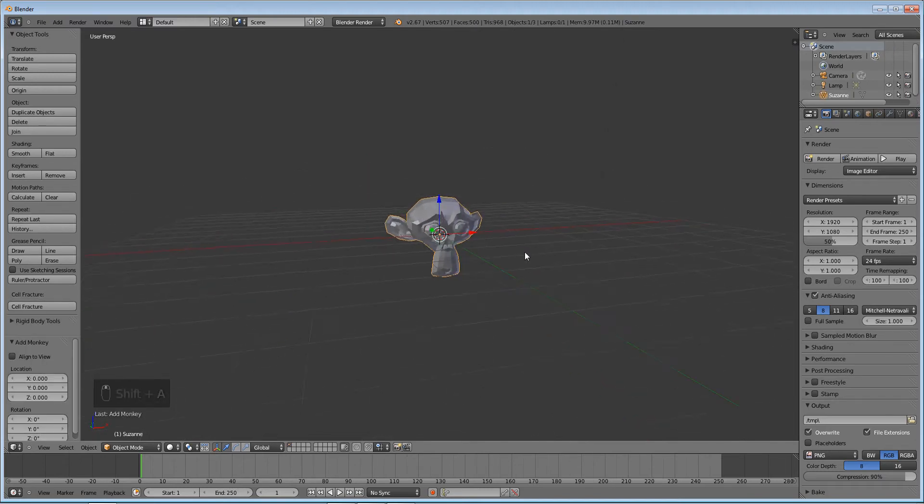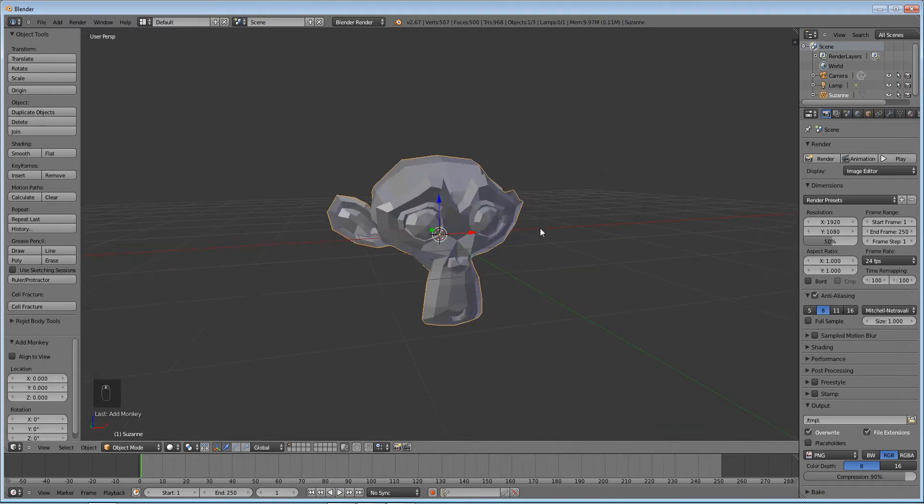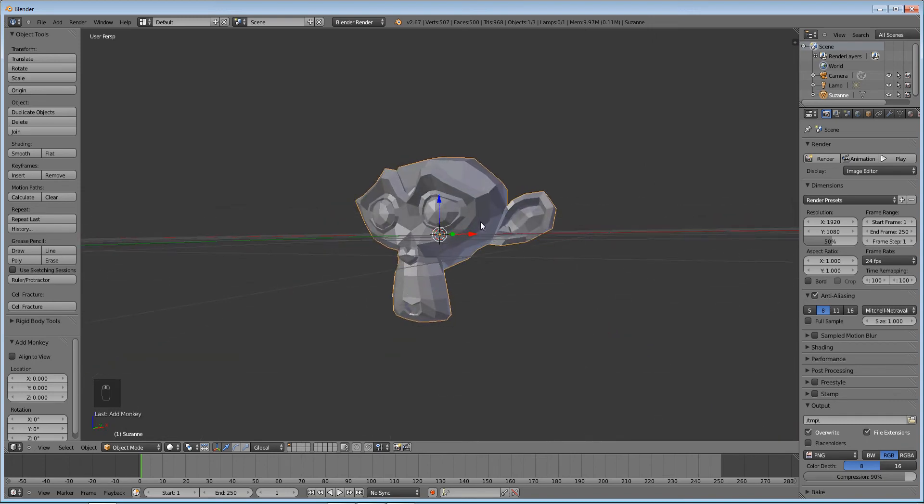So basically what we're going to do is delete our cube and add in a monkey. We're doing a monkey for a couple reasons. One, it gives us more vertices to look at and it looks better in the final render.